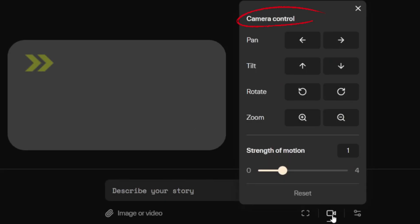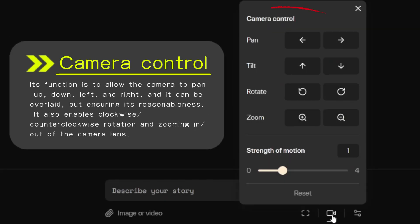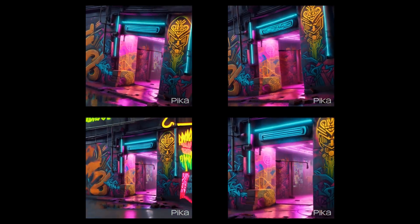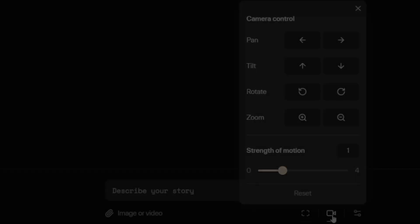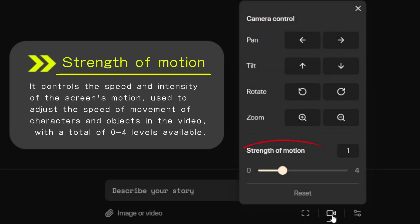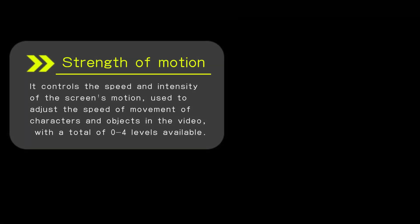Next, let's move on to motion control. The first one is camera control, which controls the movement of the camera in any direction. Then we have strength of motion, which controls the intensity of motion in the video.